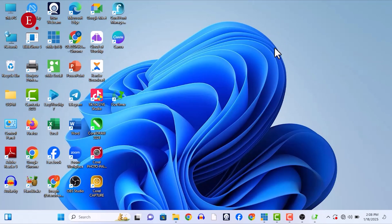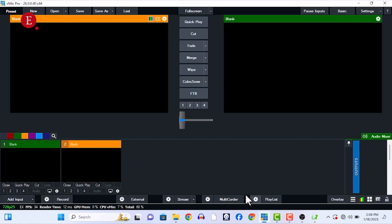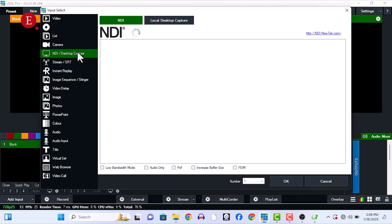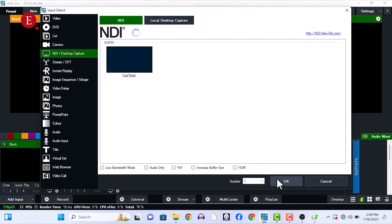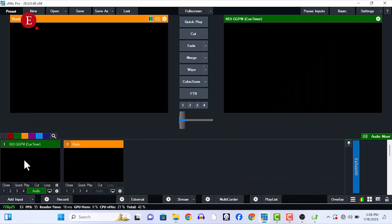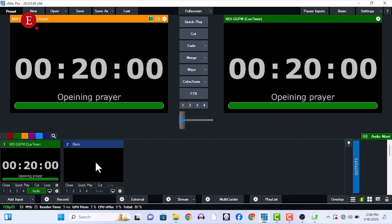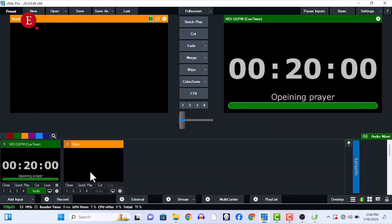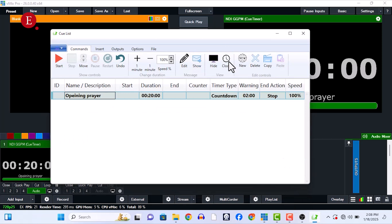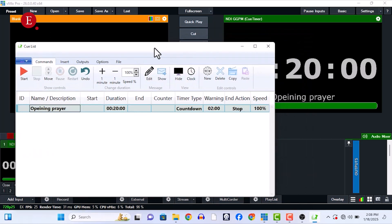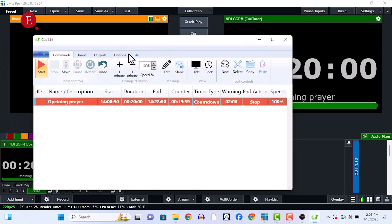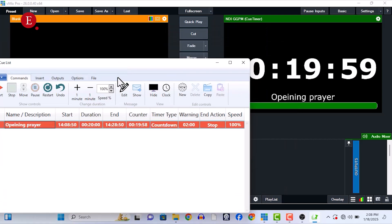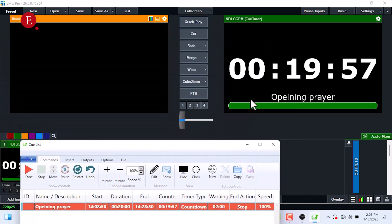So let's go to our vMix and our OBS. I'm going to show you how to do that. In vMix, go to your Add Input, and if you see it in your NDI as usual, let's go NDI, and you should see Cool Timer. This is still loading. Yes, this is the Cool Timer, and once you press OK, this is your Cool Timer over here.